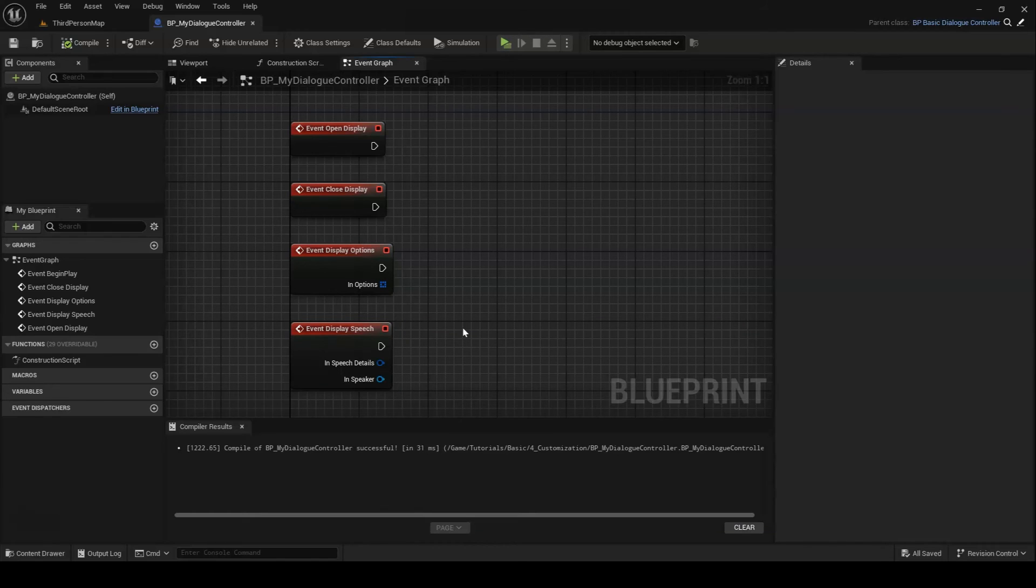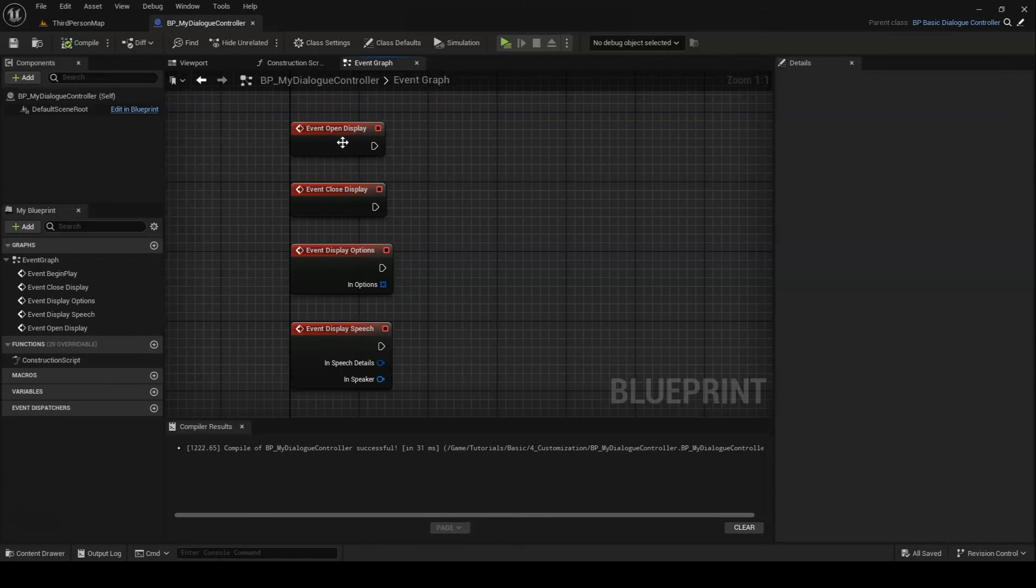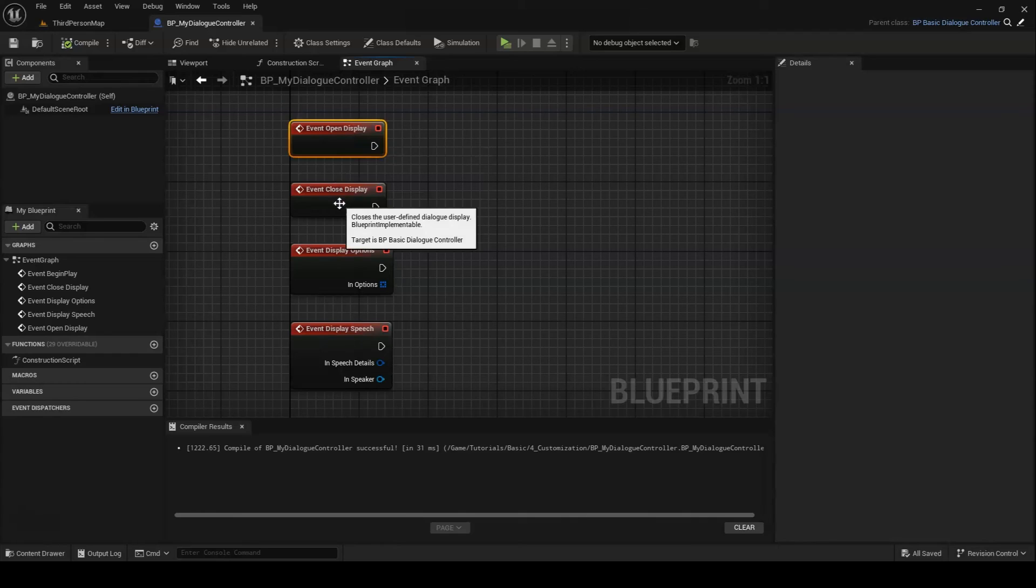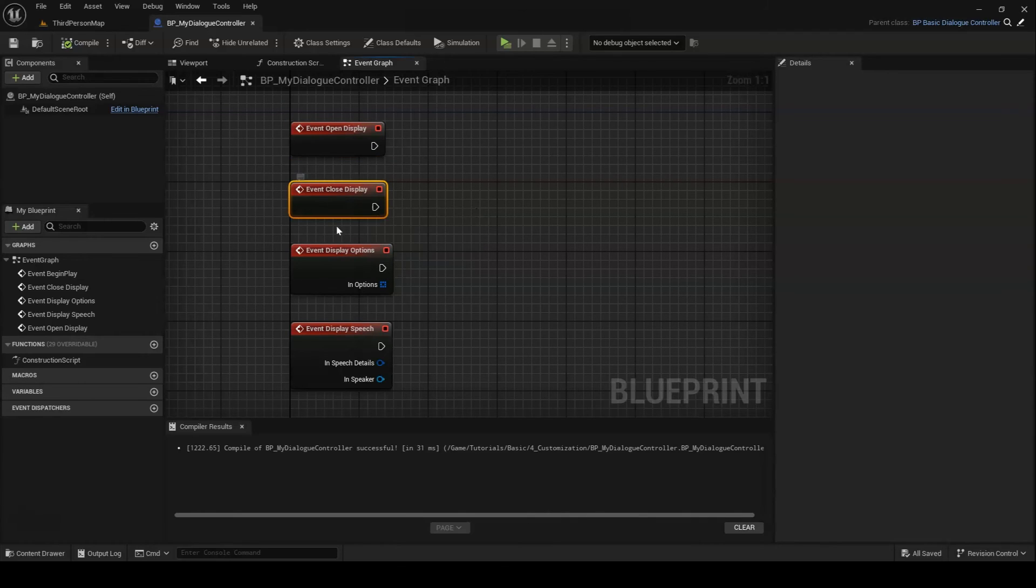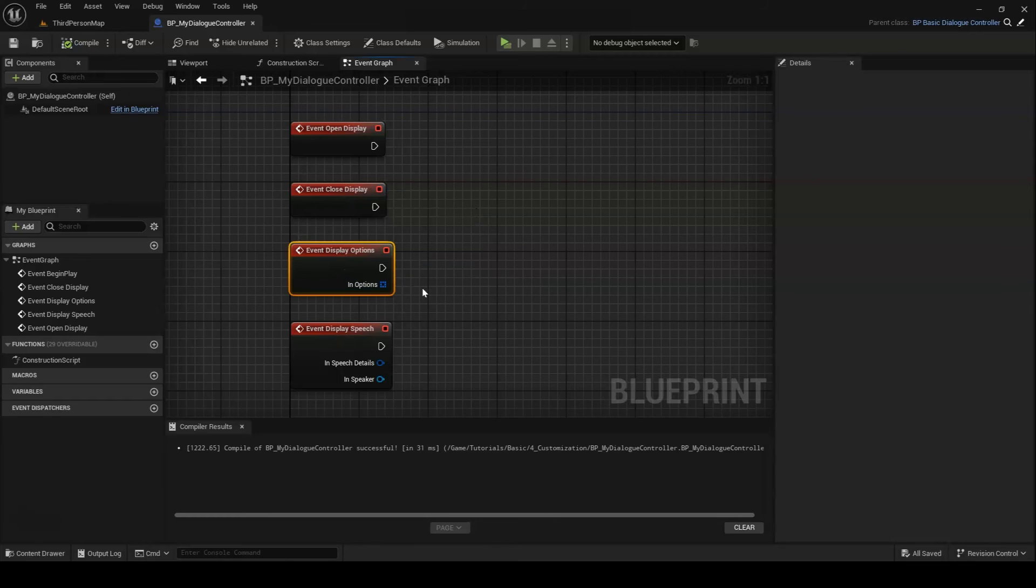Let's say, for example, that you want to set up a special dialog camera that flips back and forth between the various speakers. You could add functionality switching your camera on and off to the open and close display events. And under the DisplaySpeech event, you could add a function or event call that sets the camera's orientation based on who's speaking.